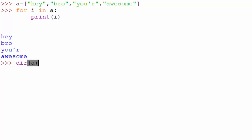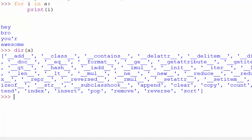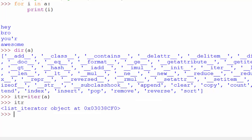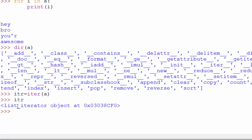Internally the for loop uses the built-in function called `iter`. If I say `dir(a)` it will show you the list of methods. Among these there is the `__iter__` method. So if I say `itr = iter(a)`, what `iter` gives me is a list iterator object.